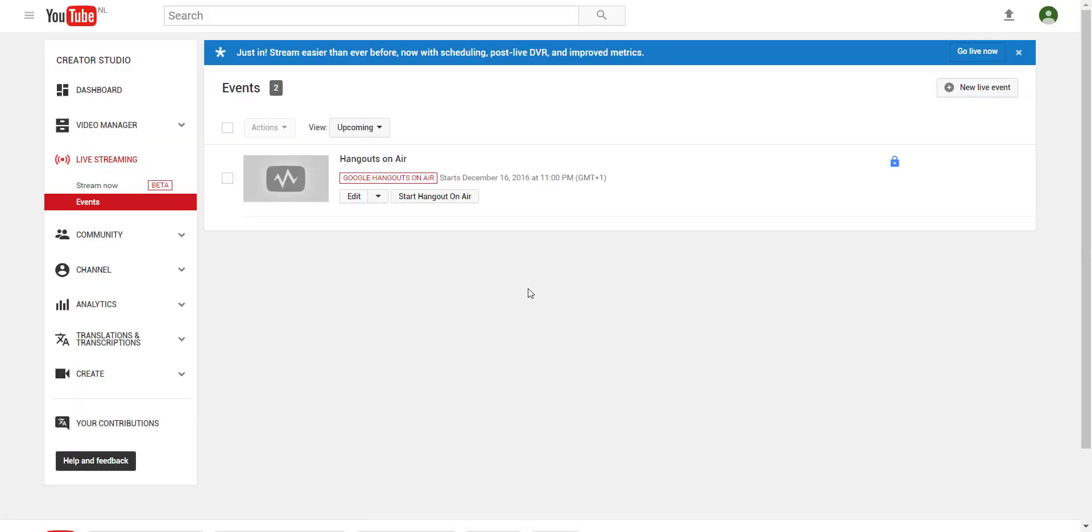As you see we created the Hangout and we're clicking on Start Hangout on Air.